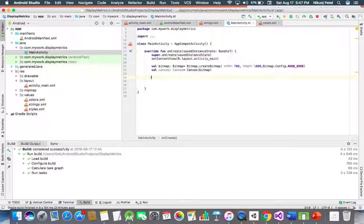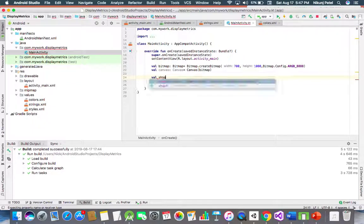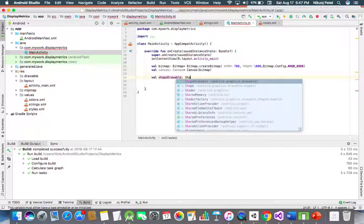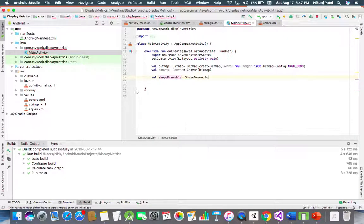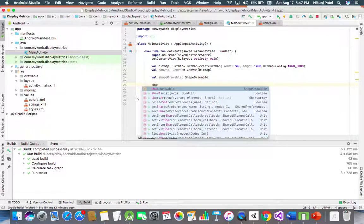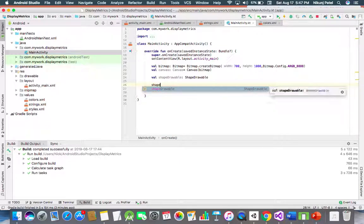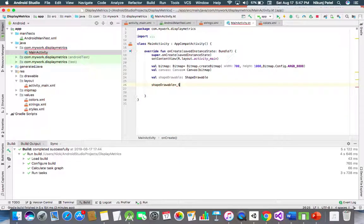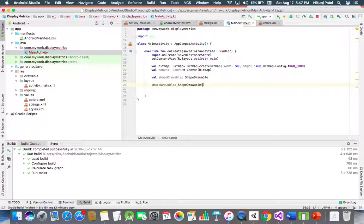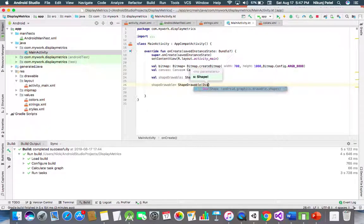For drawing any shape, we have to create a shape drawable. Let's make one variable for shape drawable. Now for drawing an oval, we are creating oval shape.